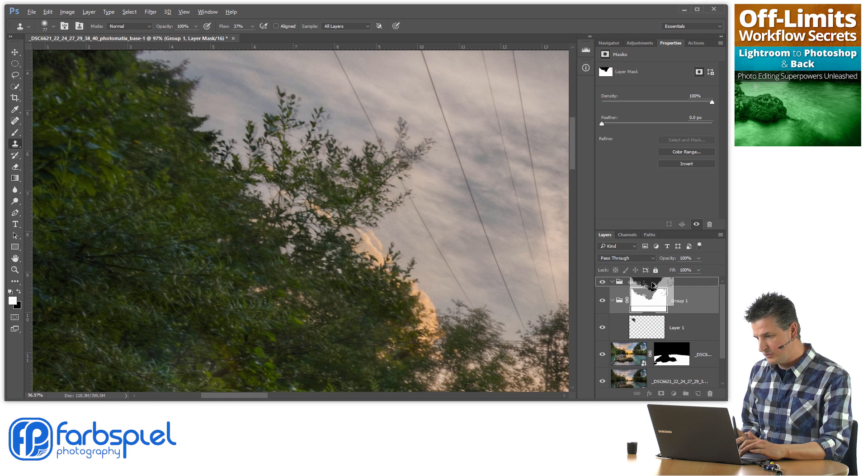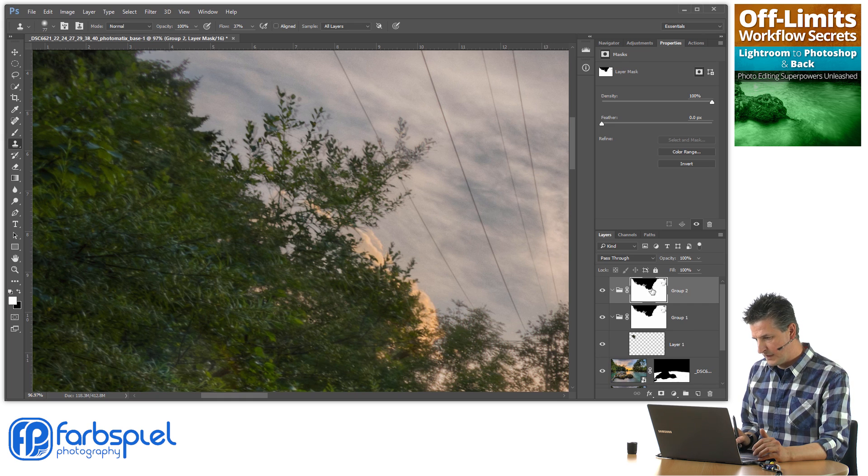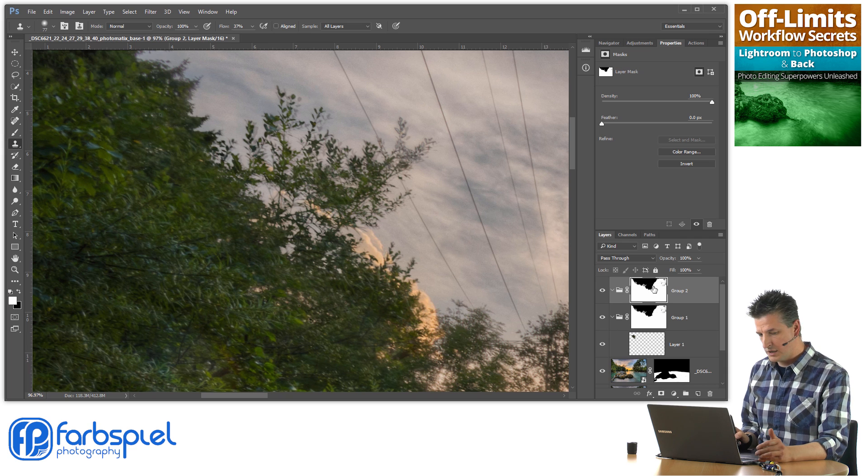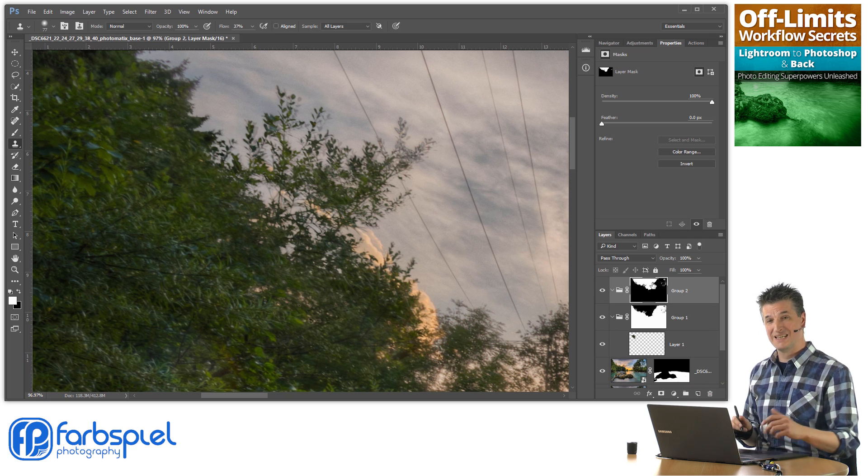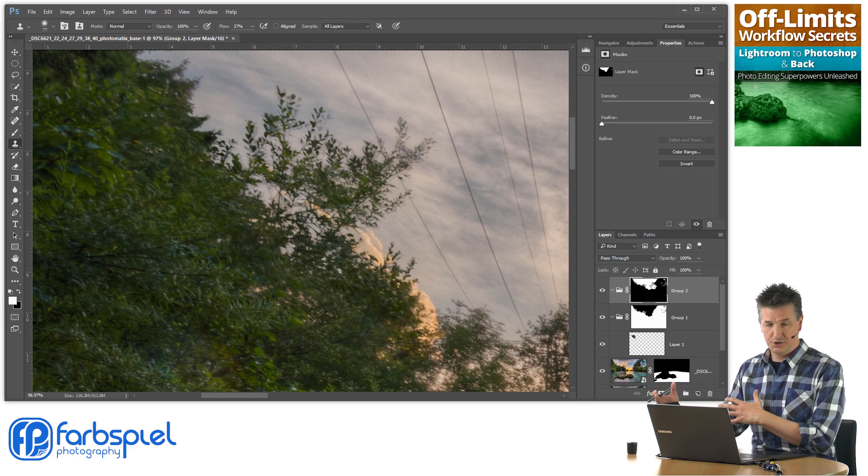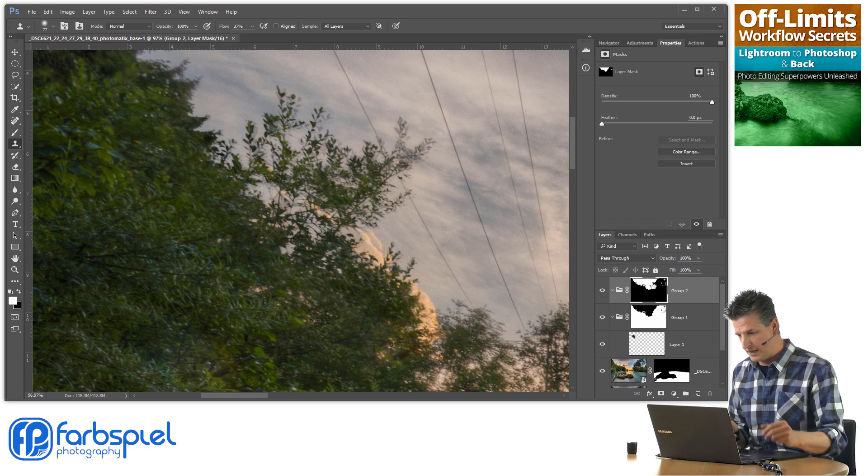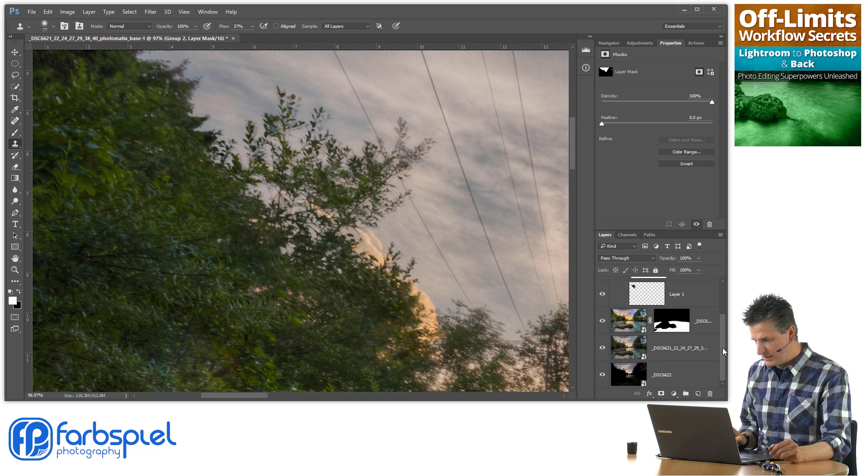I'm copying that mask onto that new group, holding down the Alt or Option key, clicking and dragging that mask onto the new group. I get a copy, and this time I'm going to invert it again so I get the original mask that I had after using the channels layer here.